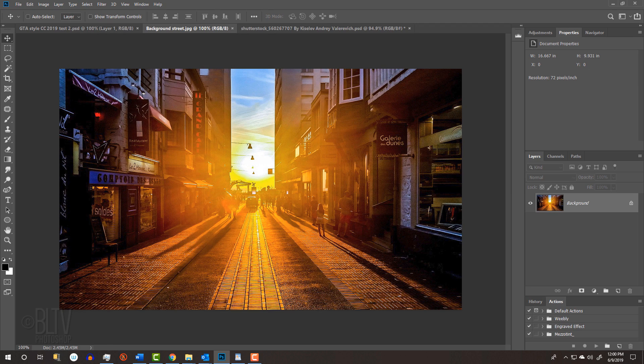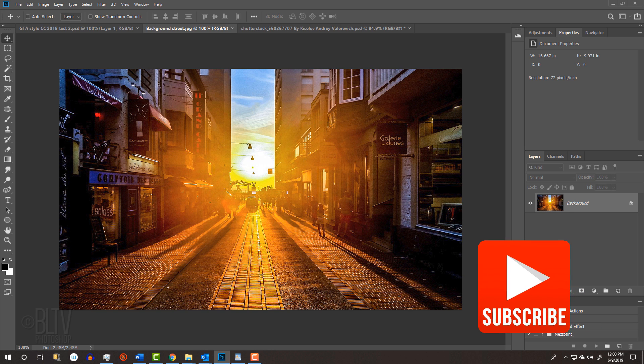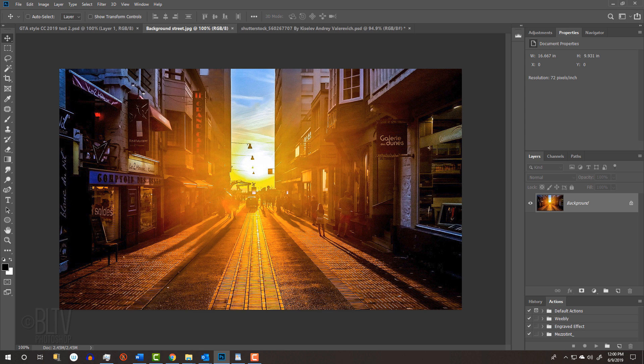Before we begin, if you're not already a subscriber to Blue Lightning TV, click that small subscribe button at the lower right corner to let you know as soon as I upload new Photoshop tutorials.